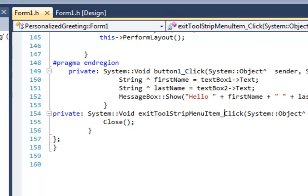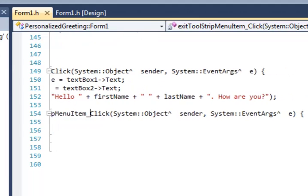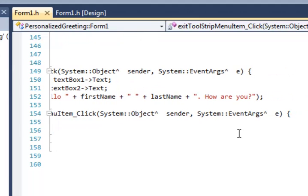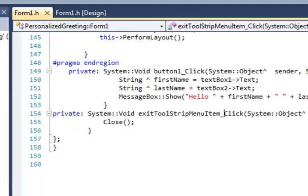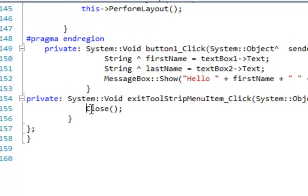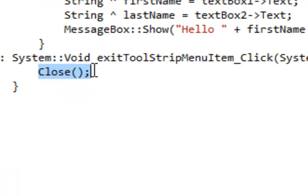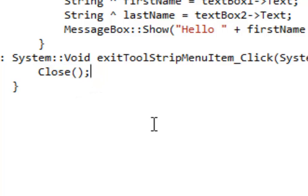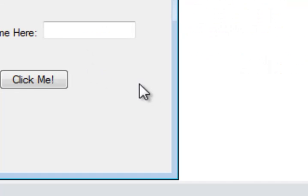And it also has objects and event args and curly braces. And inside those curly braces, I simply write this code. Close with a capital C, opening and closing parentheses and a semicolon. That command tells the form application to close when that button is clicked.